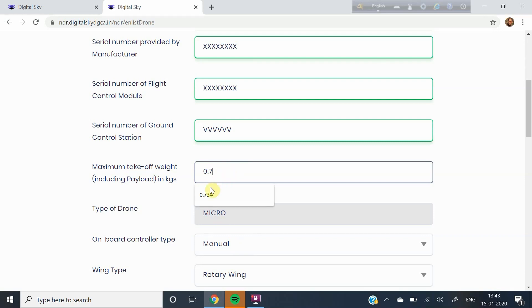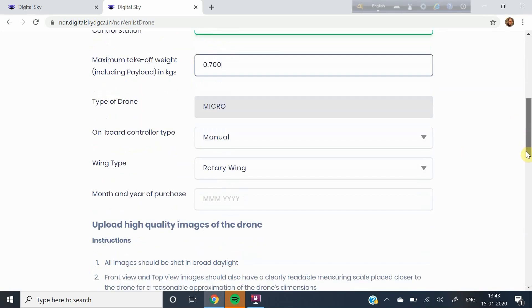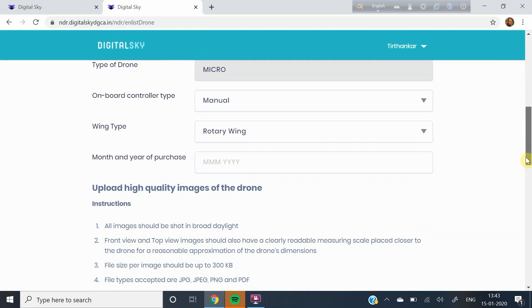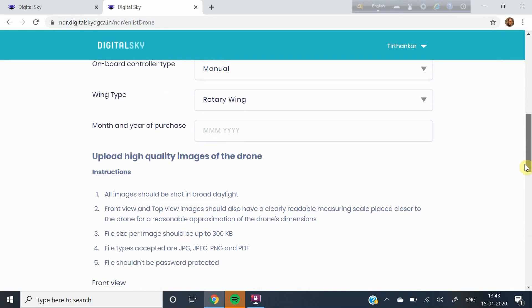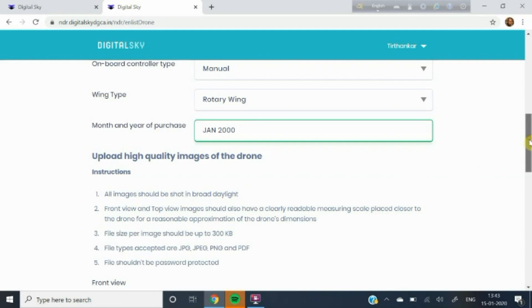Depending on the takeoff weight, the type of drone column gets automatically populated. Next, choose the onboard controller type. Choose whether your aircraft is a fixed wing type or a rotary wing type. Next, fill up the month and year of purchase. The format is like the name of the month has to be in three letters like J-A-N for January, F-E-B for February, etc. Give a space between the month and the year. Then enter the year in Y-Y-Y-Y format.